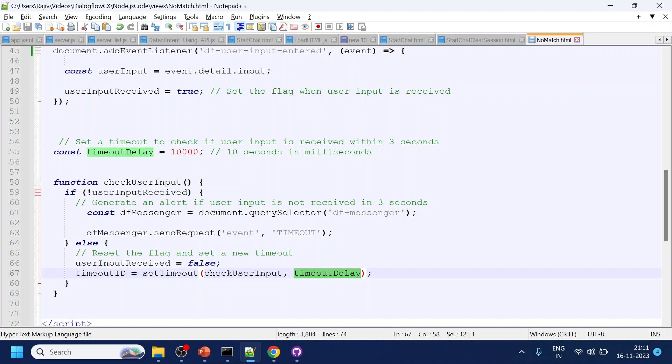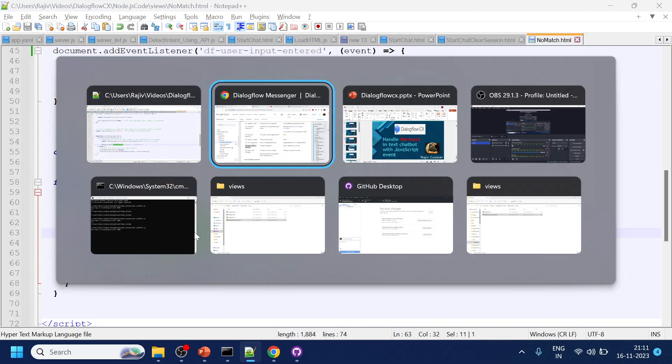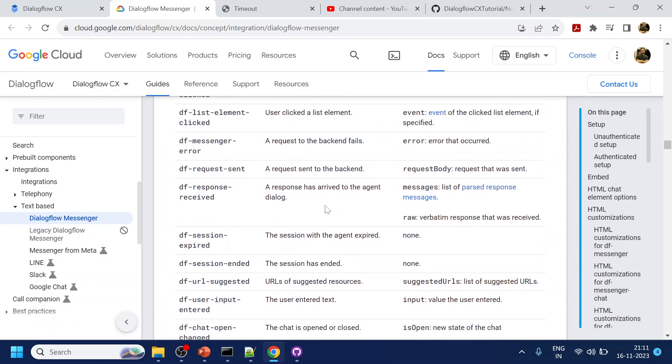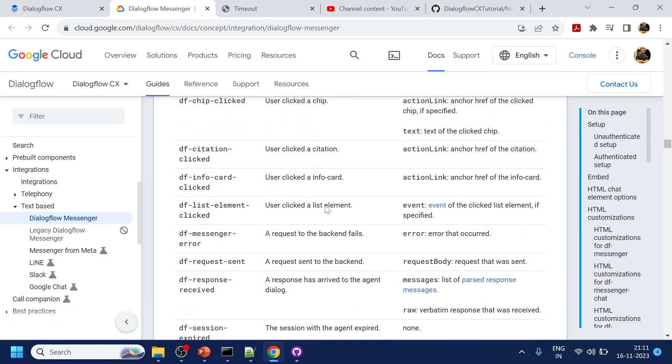If the user does not enter anything then we will go for the timeout event. This is also one of the functions or the message that we have over here.